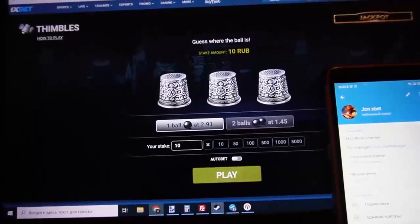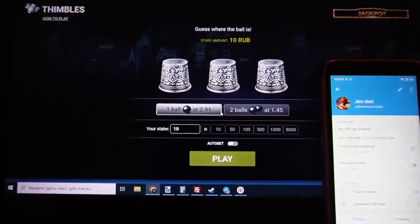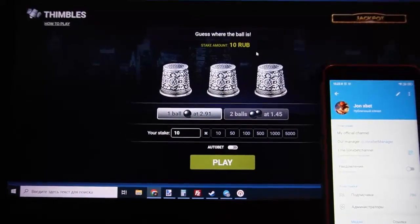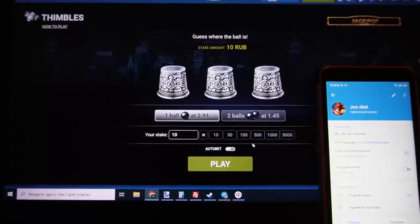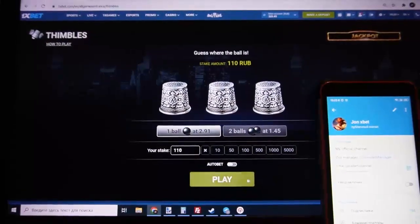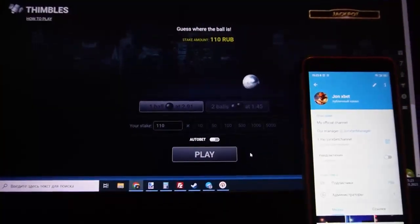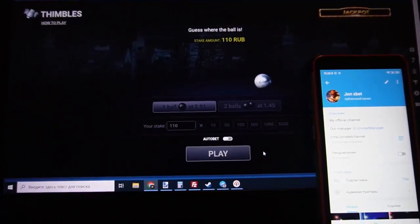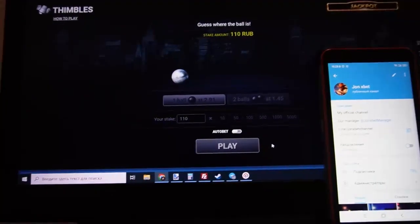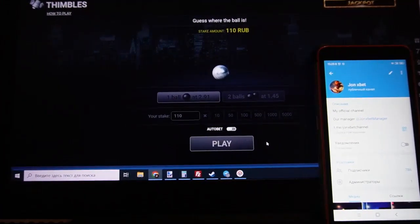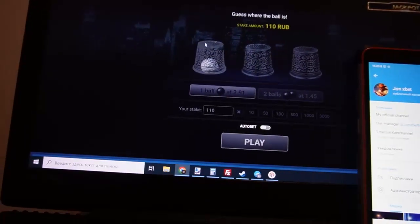Now I show you how it works. This is software that helps me with this game. I played a bit, and you can see this software makes invisible symbols, and I can see where the ball is. I win all the time, my friends — it's true, it's real.